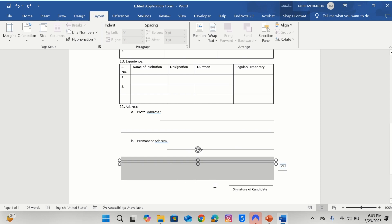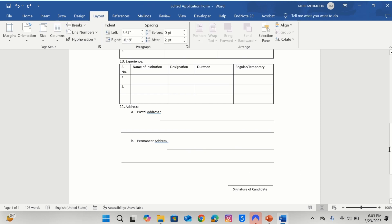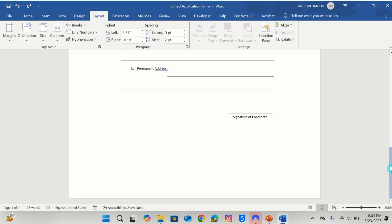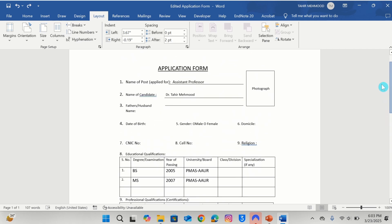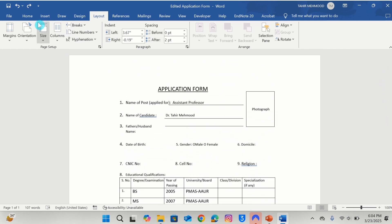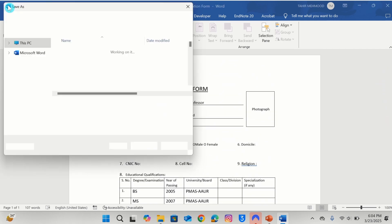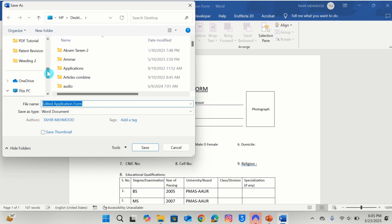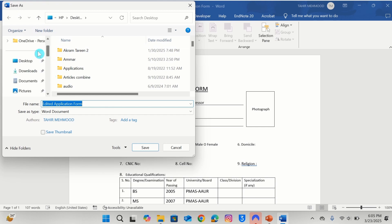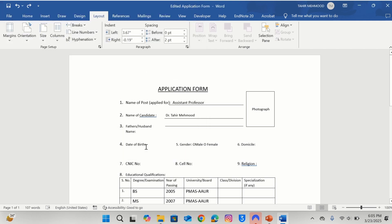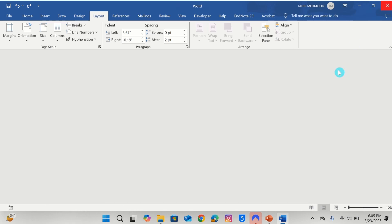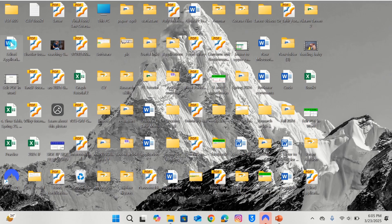Similarly, you can insert your signature here. After completion of all these tasks, simply save this file. Select the location — for example, I will save it on the desktop. I will choose the desktop and after doing that, click on the Save button. Now I will close this one.